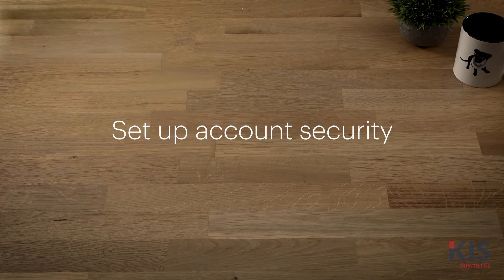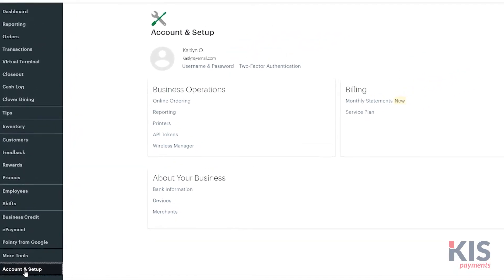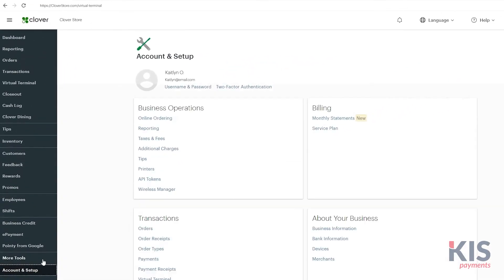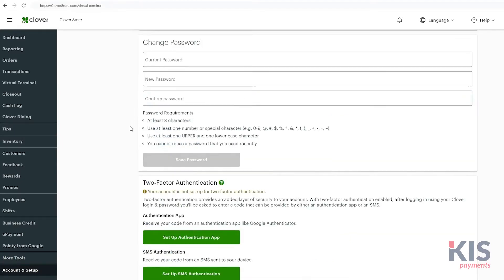We'll set account security preferences before getting started. Log in to the web dashboard and under Account and Setup, select Two-Factor Authentication to add an extra layer of security to your account. Two-Factor Authentication is also required to issue refunds.